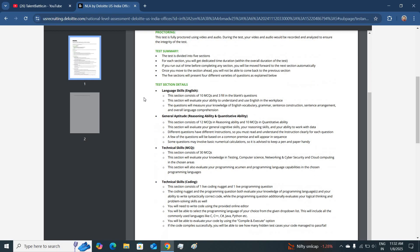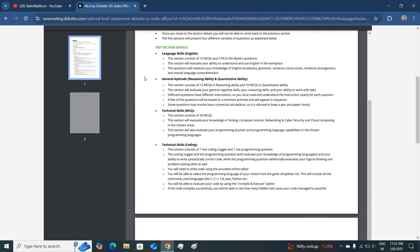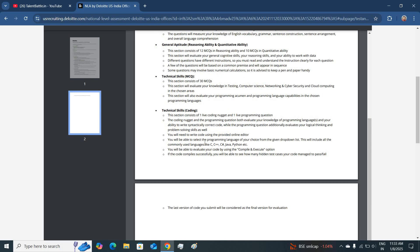In the MCQ section, you will be attending English language test followed by the aptitude section and then technical skills. These all three sections will be consisting of 65 questions and after that you will be attending two live coding tests where the programming language used can be C, C++, C sharp, Java or Python.